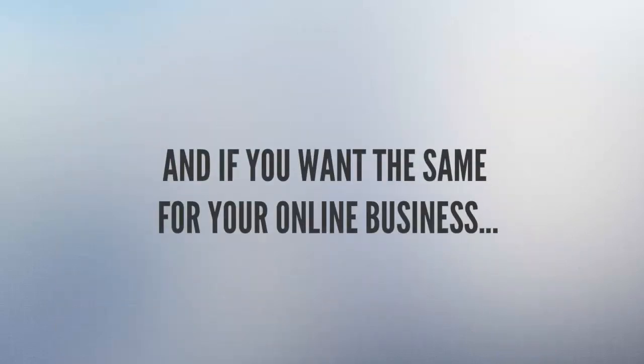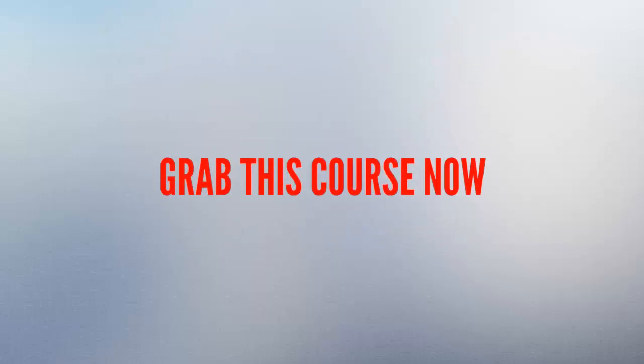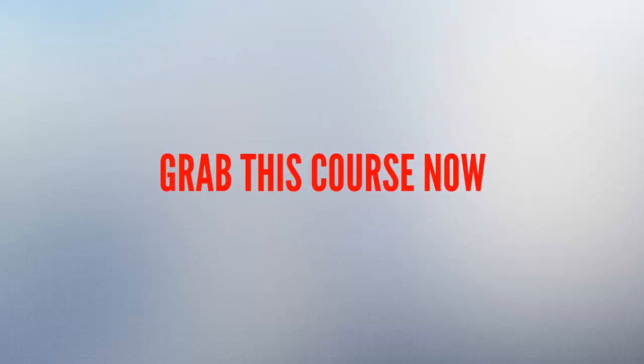And if you want the same results for your online business, you should grab this course right now by clicking the BUY button below. So, thank you for watching.